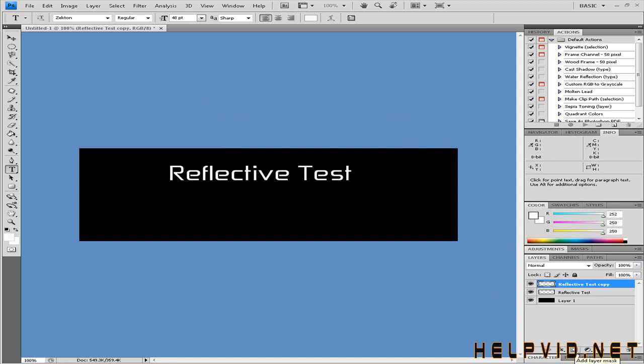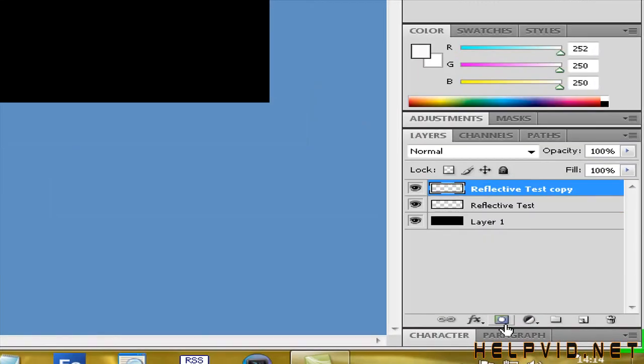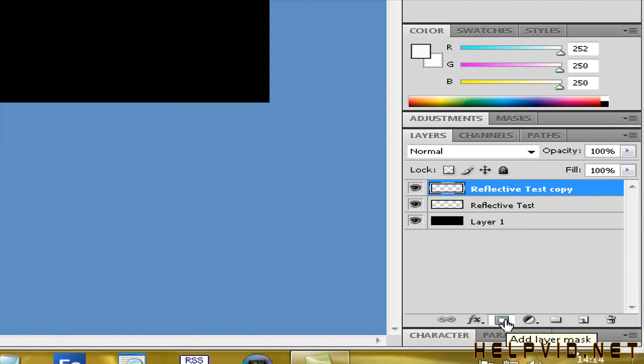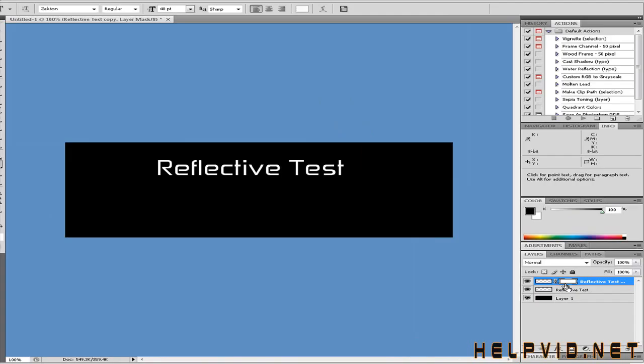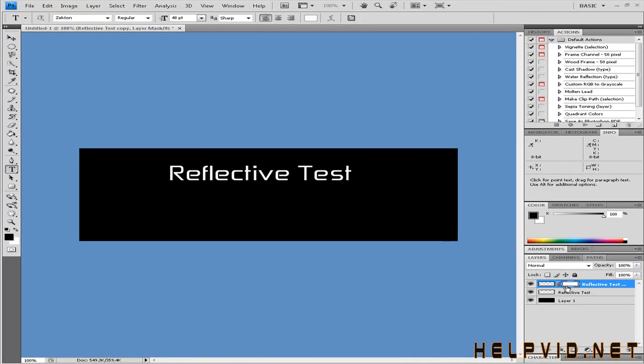I'm going to come down to this small bar here and click on add a layer mask. As you can see, it adds a layer mask just here. What this has done is laid another layer of the exact same text - you can't notice it just now because it's been placed directly on top.